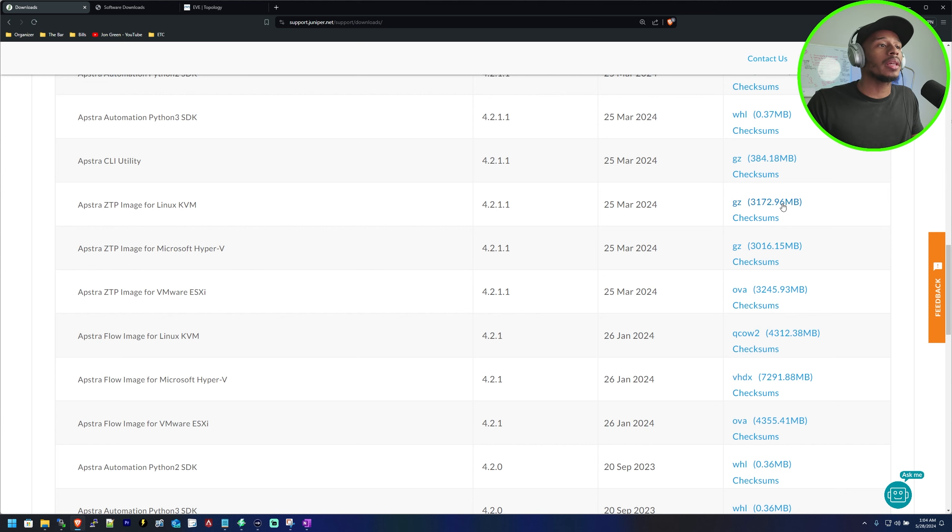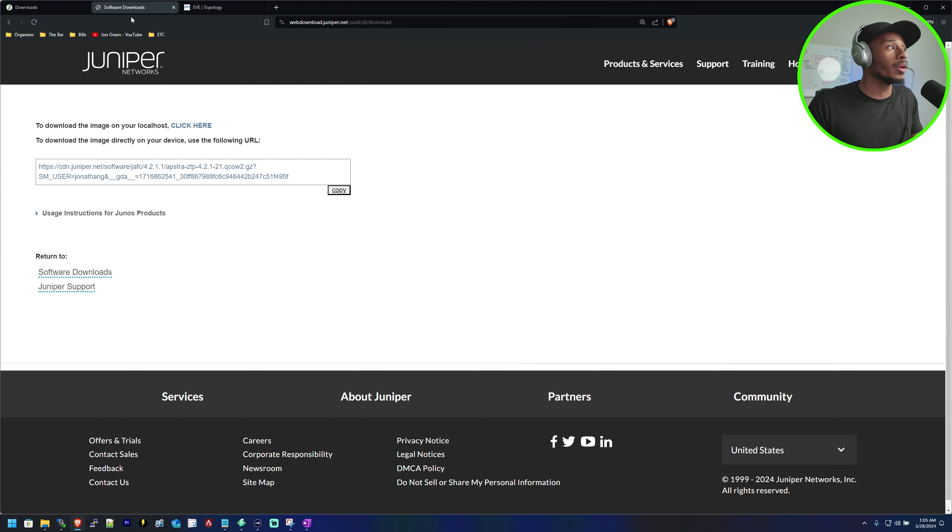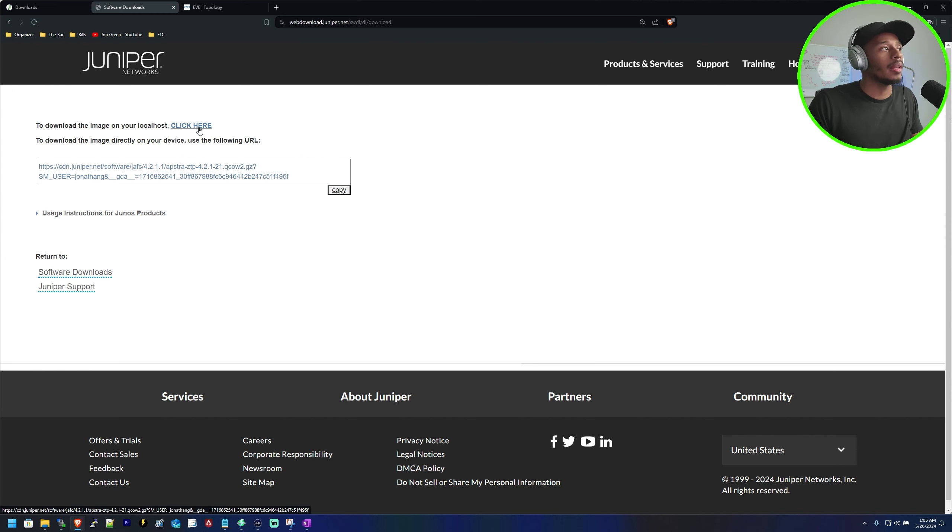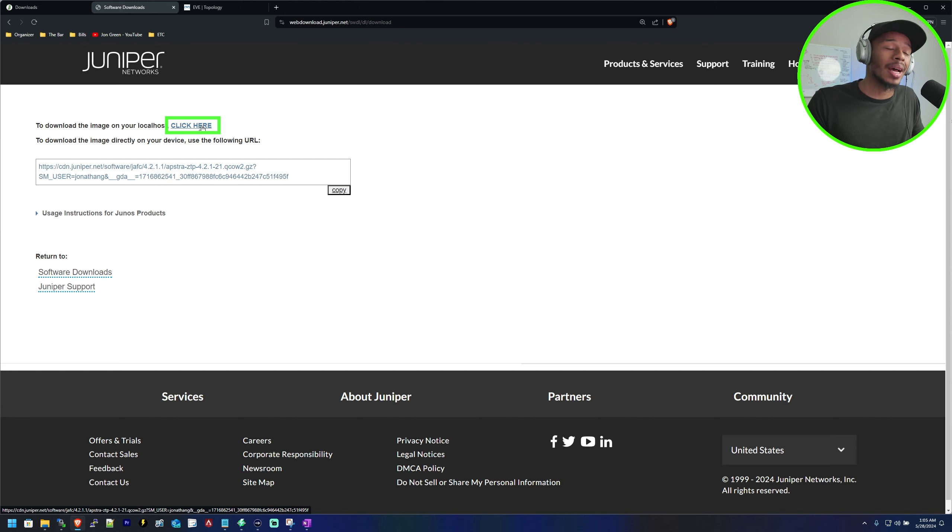Once you click this blue link over here you'll get redirected to another web page to then click this blue link to download the image to your local desktop.